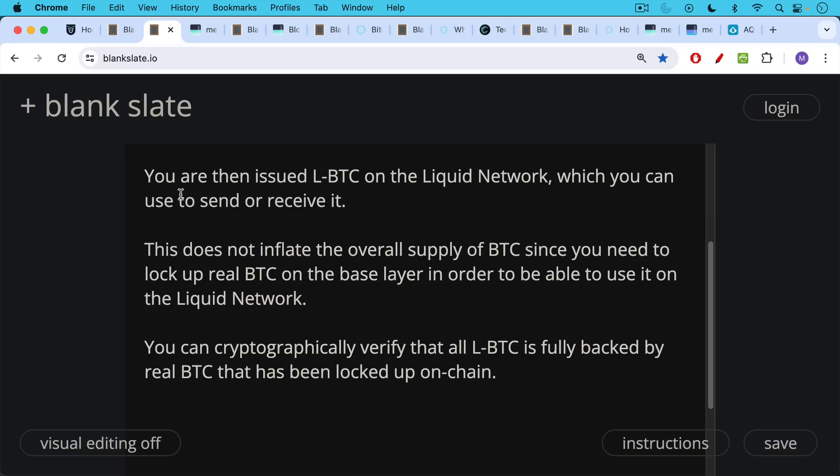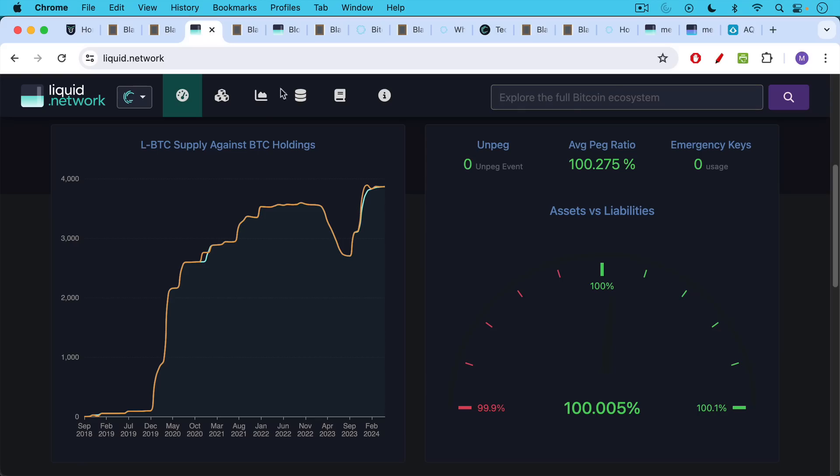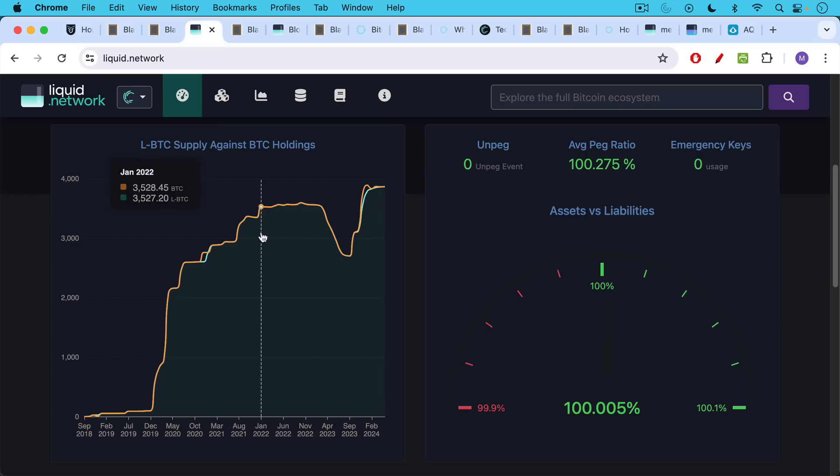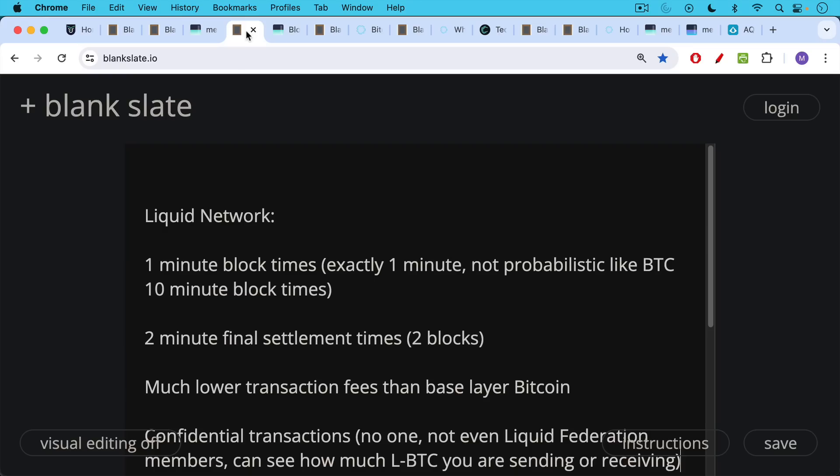You can cryptographically verify that all LBTC is fully backed by real BTC that has been locked up on chain. You can do it using this website, liquid.network, which is part of mempool.space. We can see here that the peg ratio is actually in excess of 100%. You can look at the chart here to see how closely LBTC tracks the underlying BTC holdings.